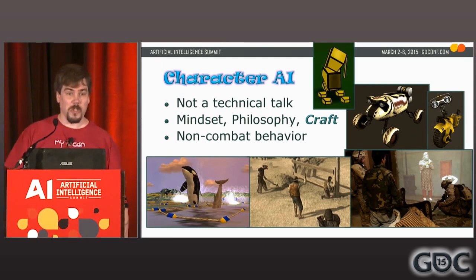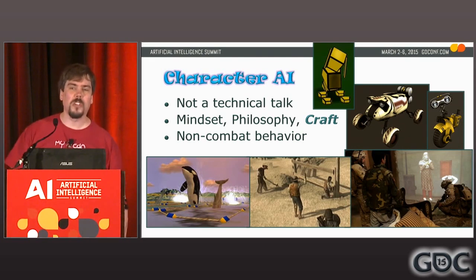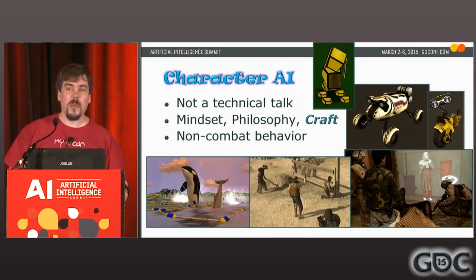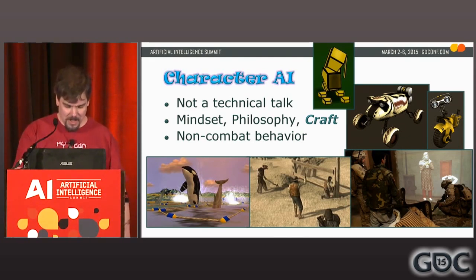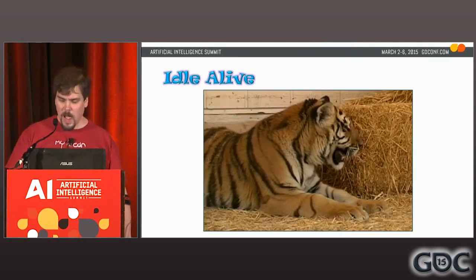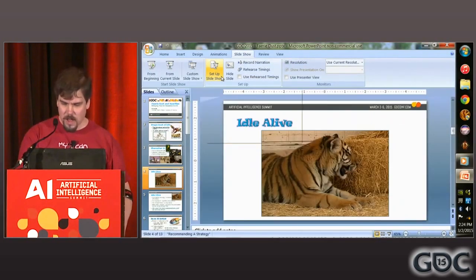Regardless of technology, the mindset, the philosophy, the craft you bring to making characters is the same — that's what I really want to talk about. I'm particularly interested in non-combat behavior. Combat behavior is comparatively easy. Non-combat behavior is much harder to get right, but that's where the industry is pushing forward — deeper, more emotional experiences through characters that do more than just fight.